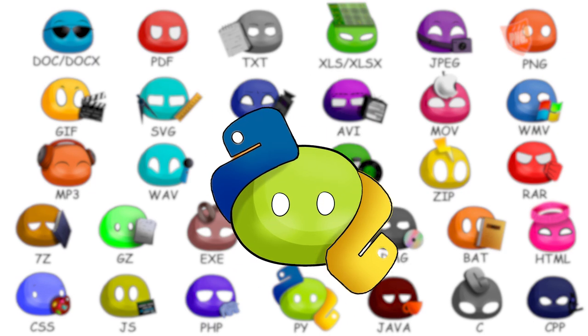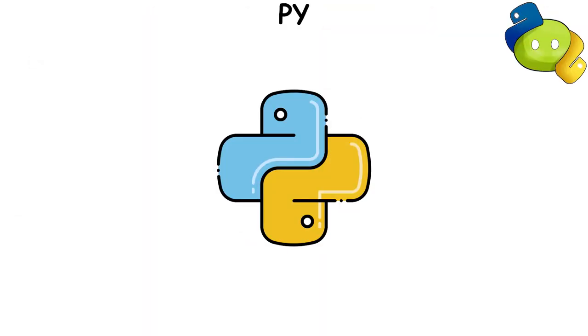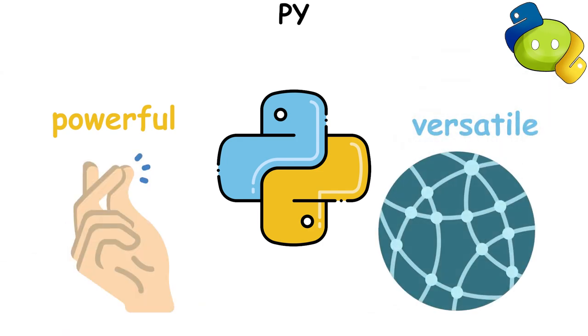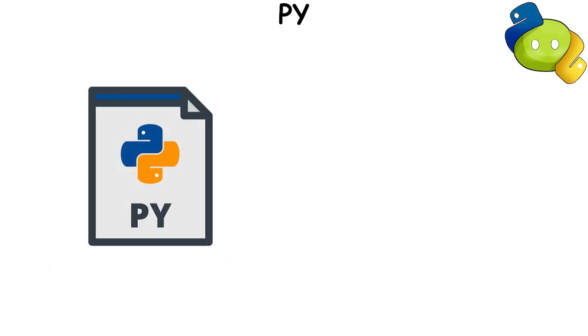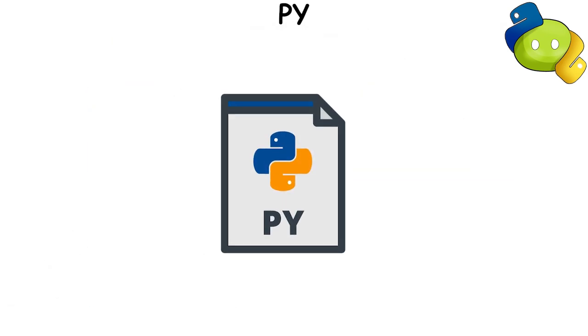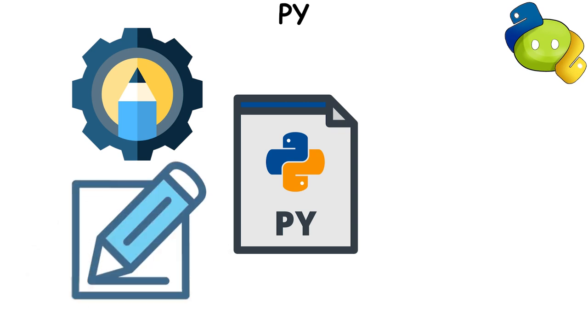PY file extension is associated with Python, a powerful and versatile programming language that's easy to learn and widely used. A PY file is a script or program written in Python. These files can be created and edited with any text editor, but they require a Python interpreter to run.